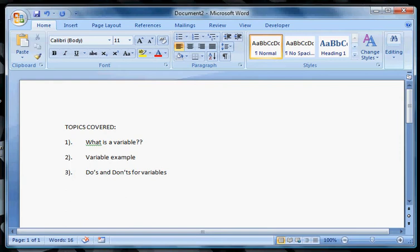I believe they are basically the heart and soul of the program because what variables do is they store information within the program which then allows you to either manipulate the data, output it, or do whatever you basically need.